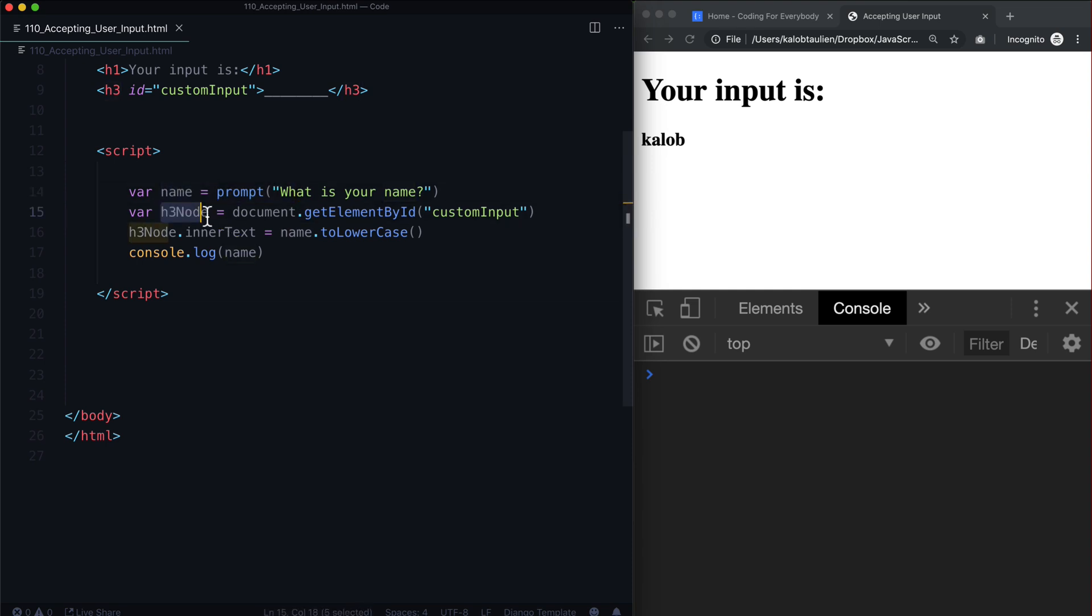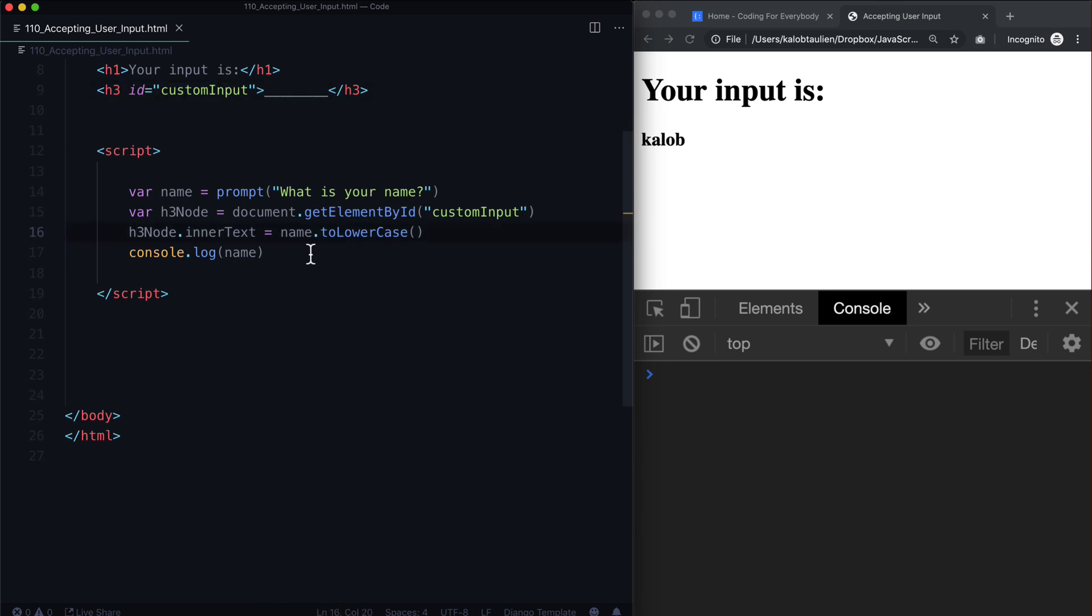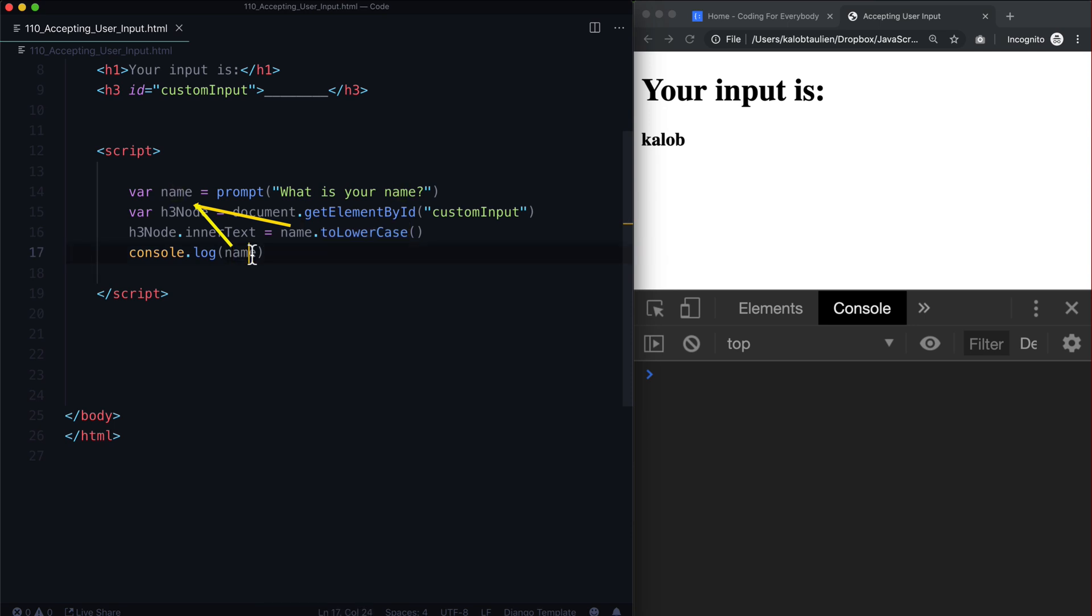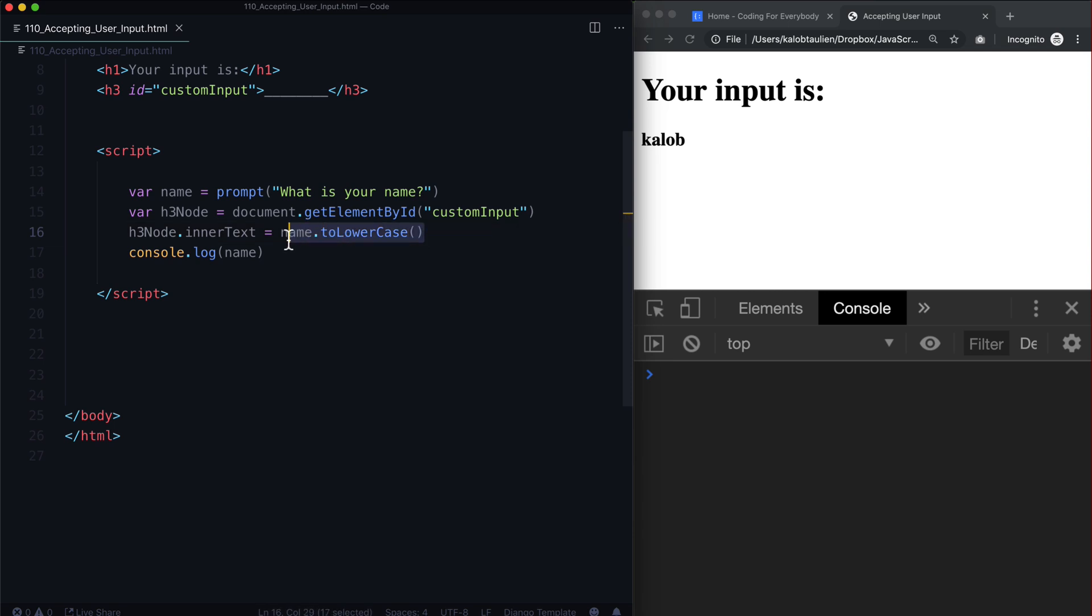And so what we're doing is saying hey what is your name? Store that in a variable. Then we grab the h3 node, that's this custom input, and we say hey let's grab that inner text and change it. Let's change it to whatever the user's inputted, but let's actually make sure that it's always lowercase. And then let's console log the name. Now at this point in time, do you think the name is all going to be lowercase? When we do a console log, will the name be entirely lowercase because we set it to lowercase here? Or do you think it's going to be not lowercase because we only changed it this one time?